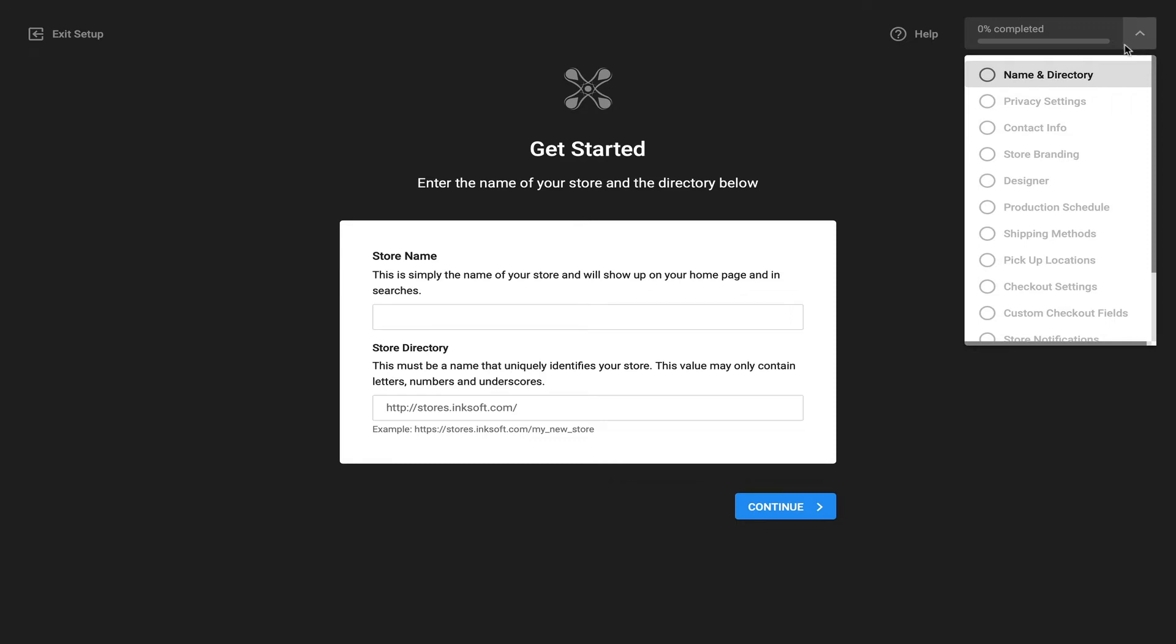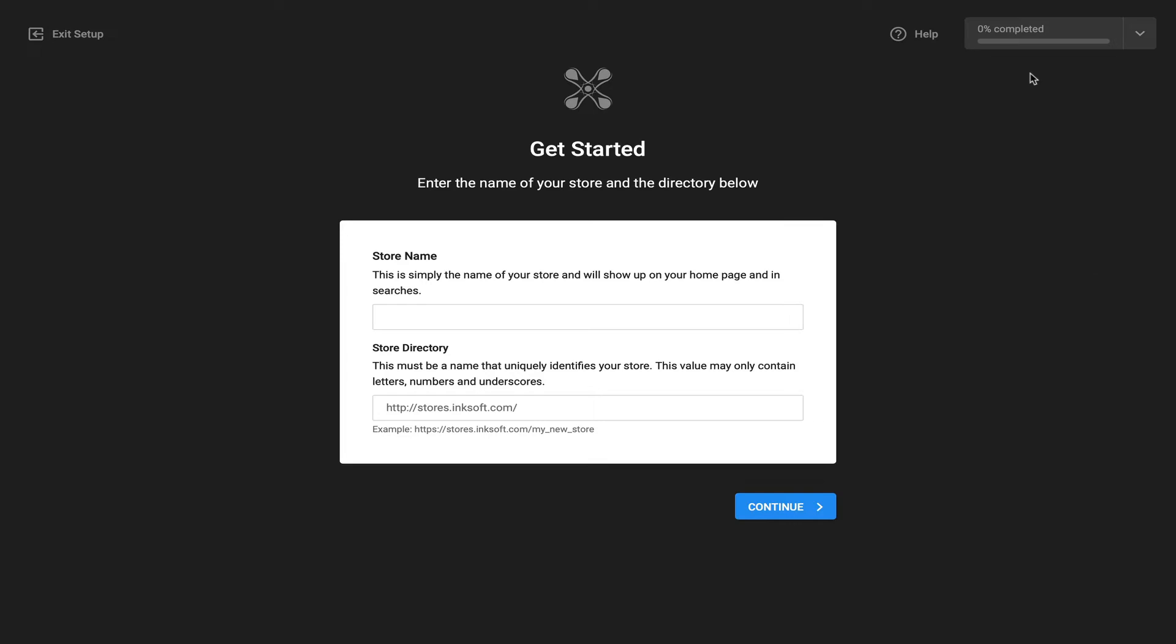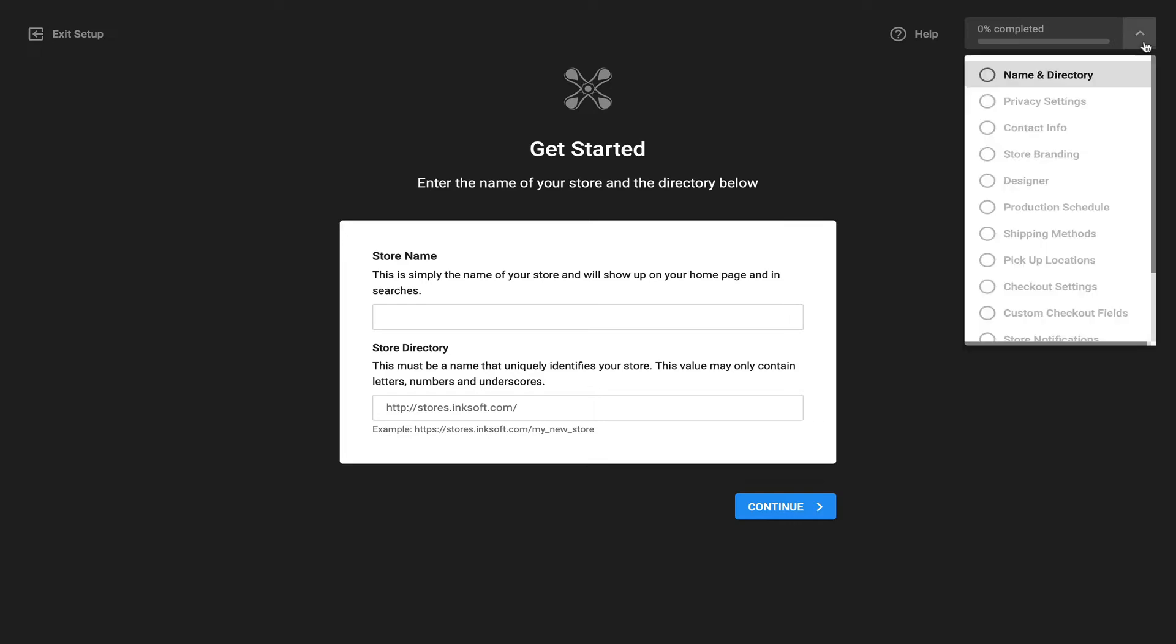Now you also see at the very top right there is an indicator of the progress that you've made towards completing the online store. So just a handy guide and indicator of the progress you've made.